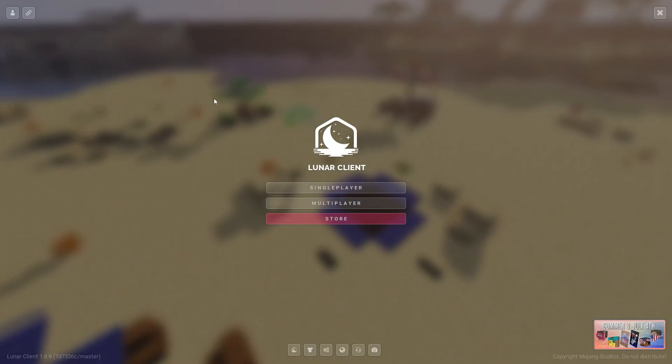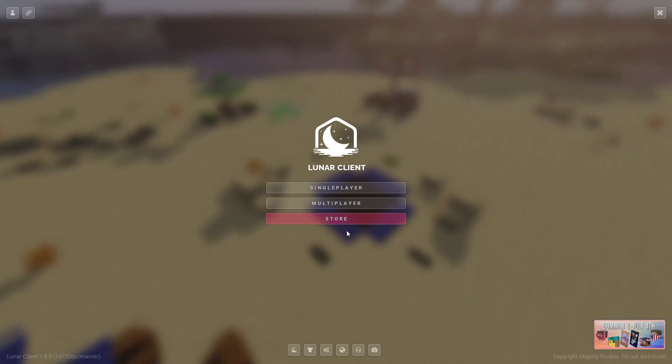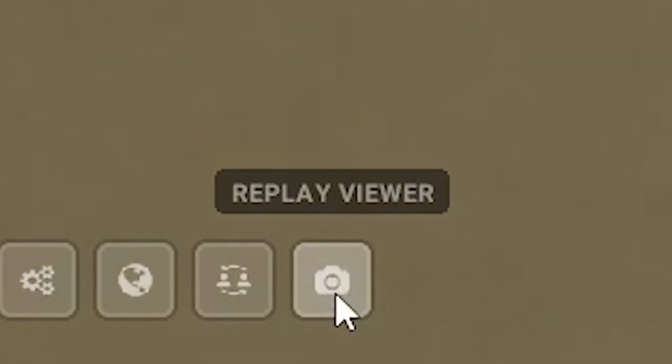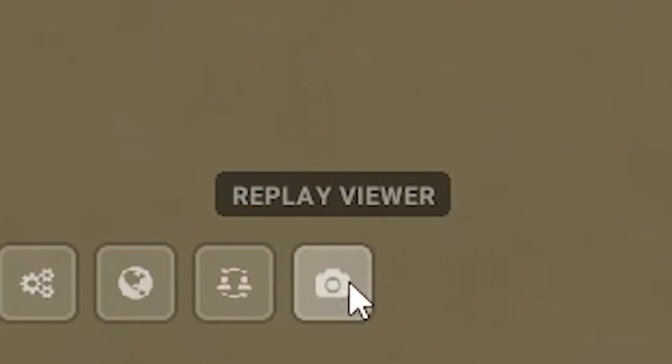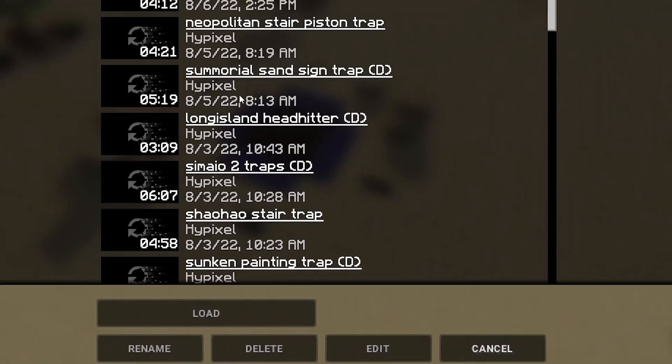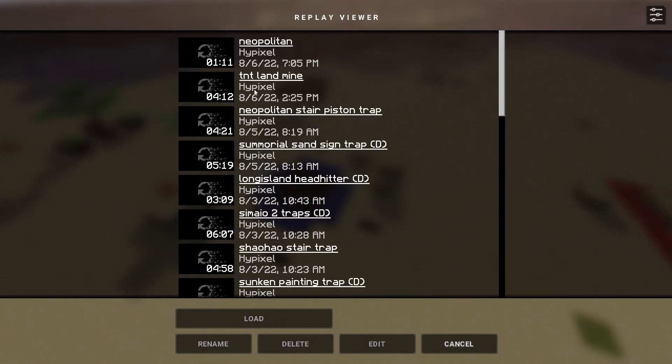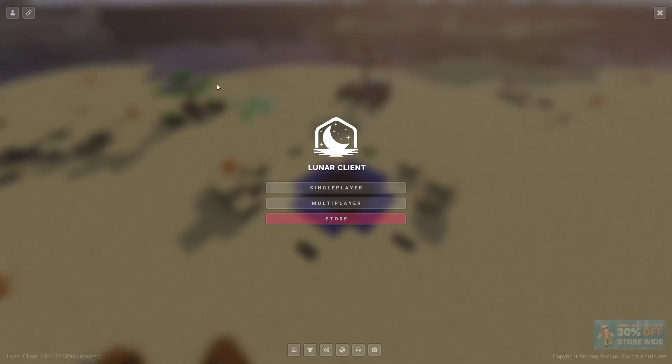All right, so once you have it booted up, you have this menu right here. You go down here, you can see you have replay viewers, so that should be a sign that it's there. I have a bunch of replays already but that's from a previous video.